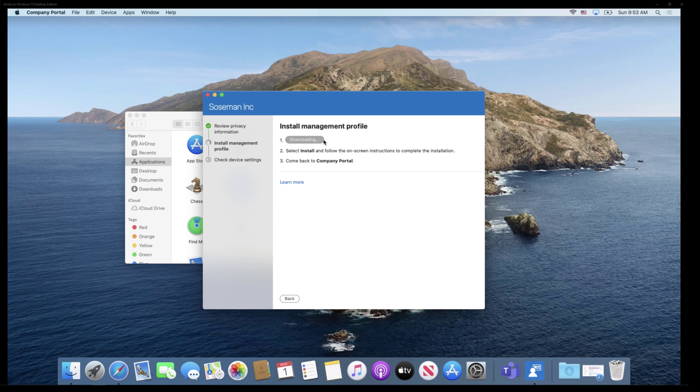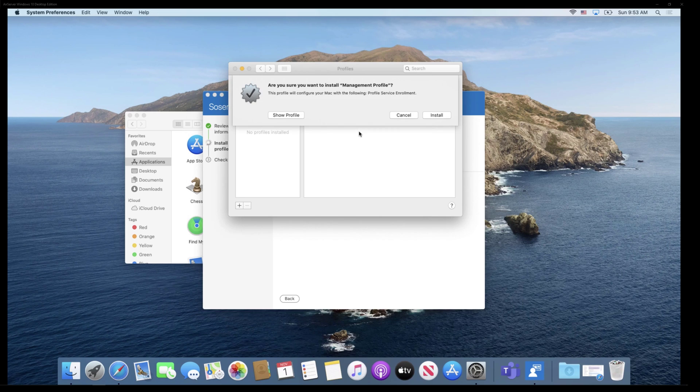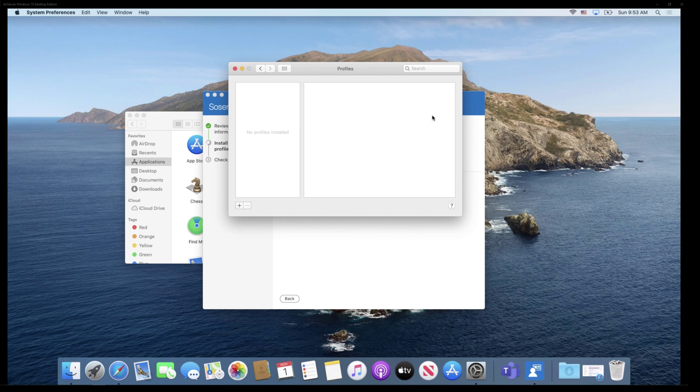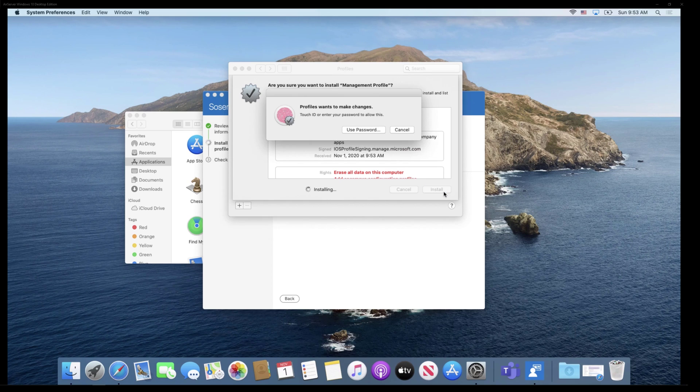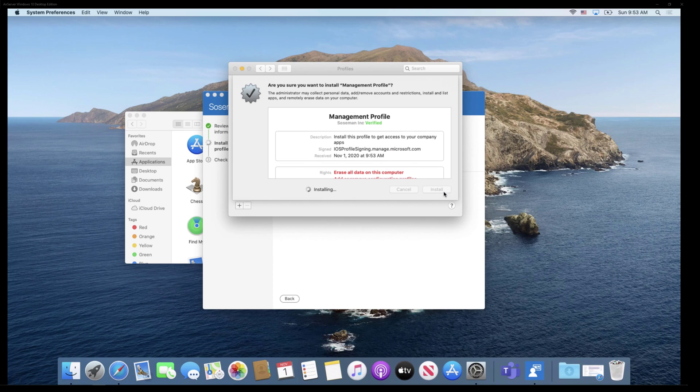And so we're going to download the management profile and then we're going to install it. Now you might have like a sheet of paper here you put on the end user's desk, or you might email them instructions to do this. Could you script it out? Maybe if you really wanted to.